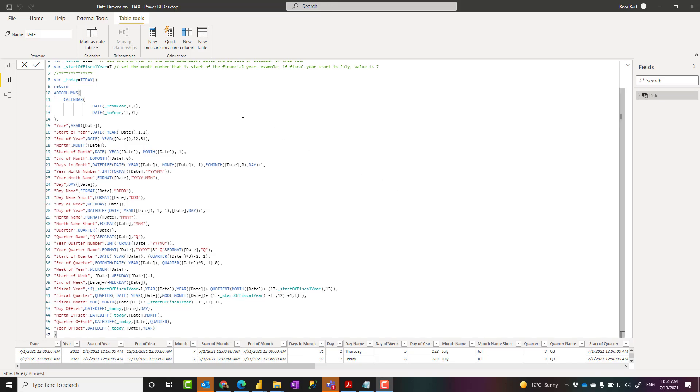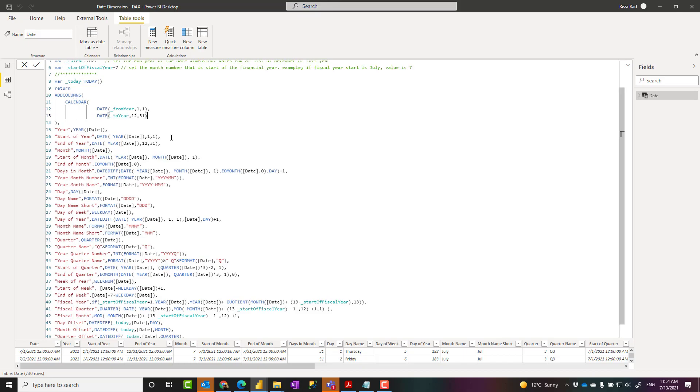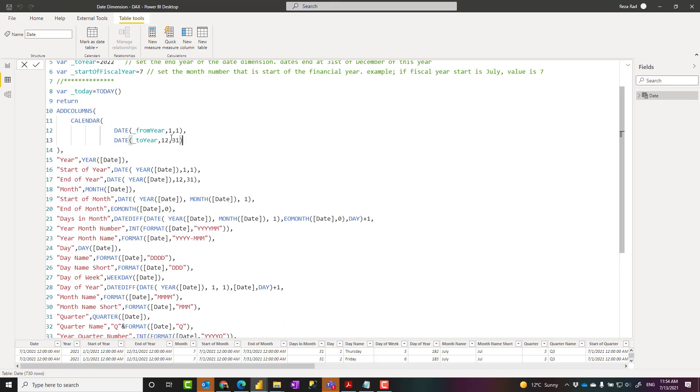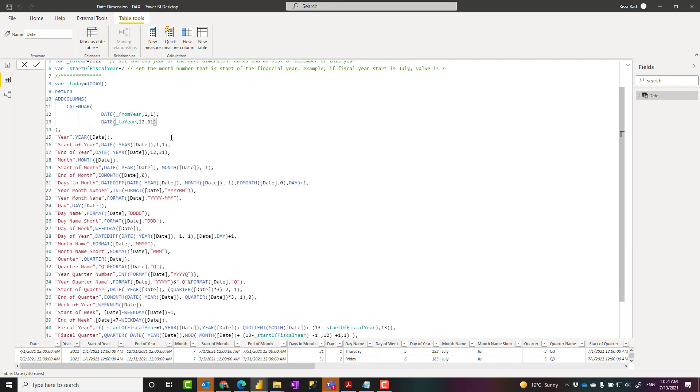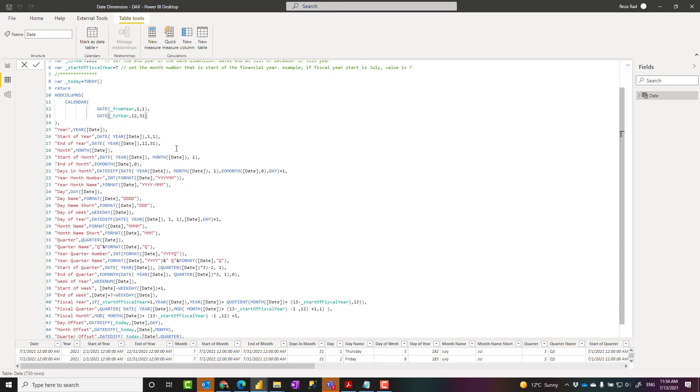Hello, this is Rezo Rad from Radacad. In this video, I'm going to show you how to create a date table, a date dimension, or a calendar table in Power BI using DAX script, copy and paste it, and have this table in your model. Let's see how it works.